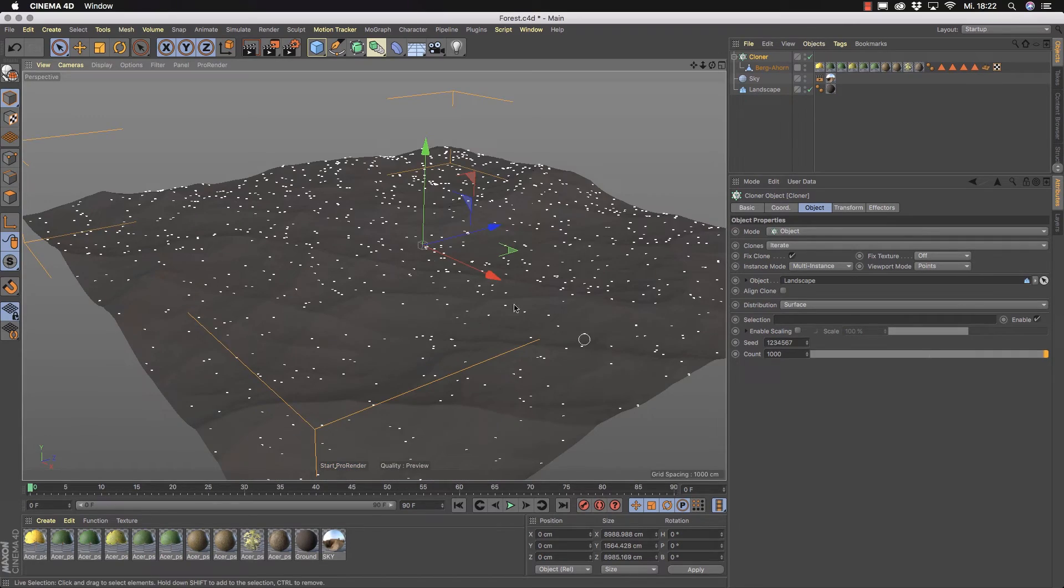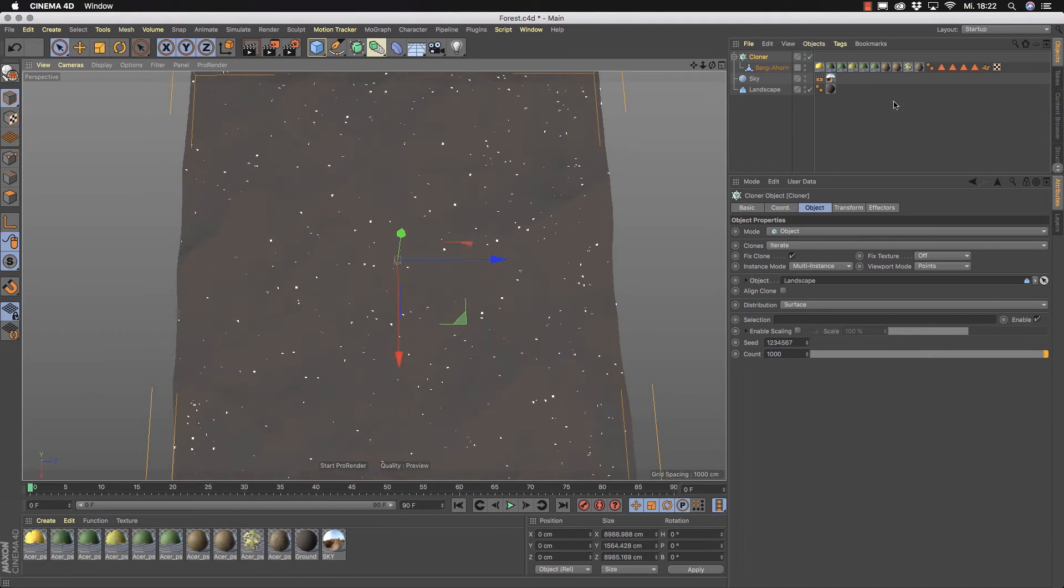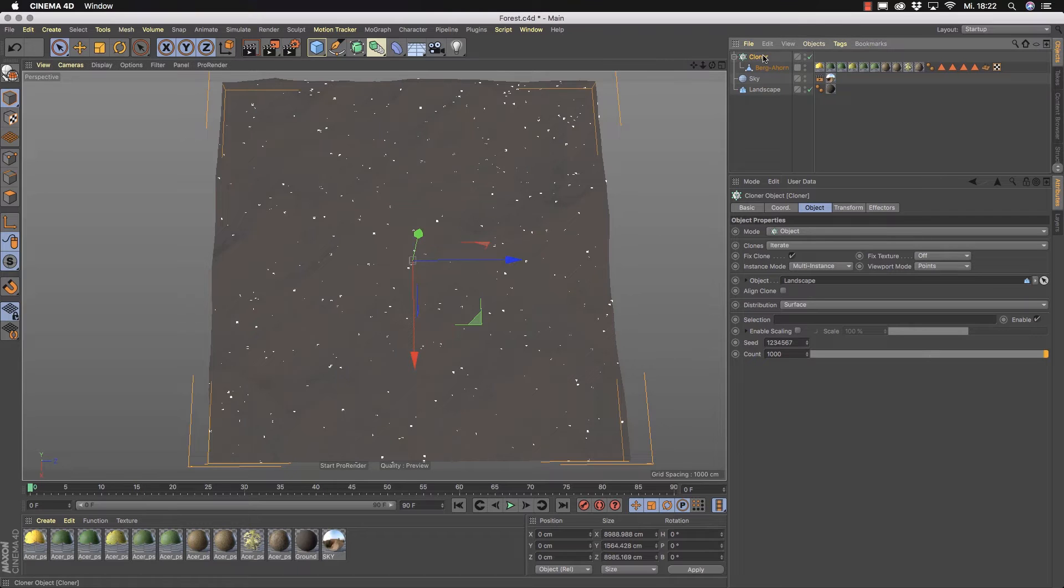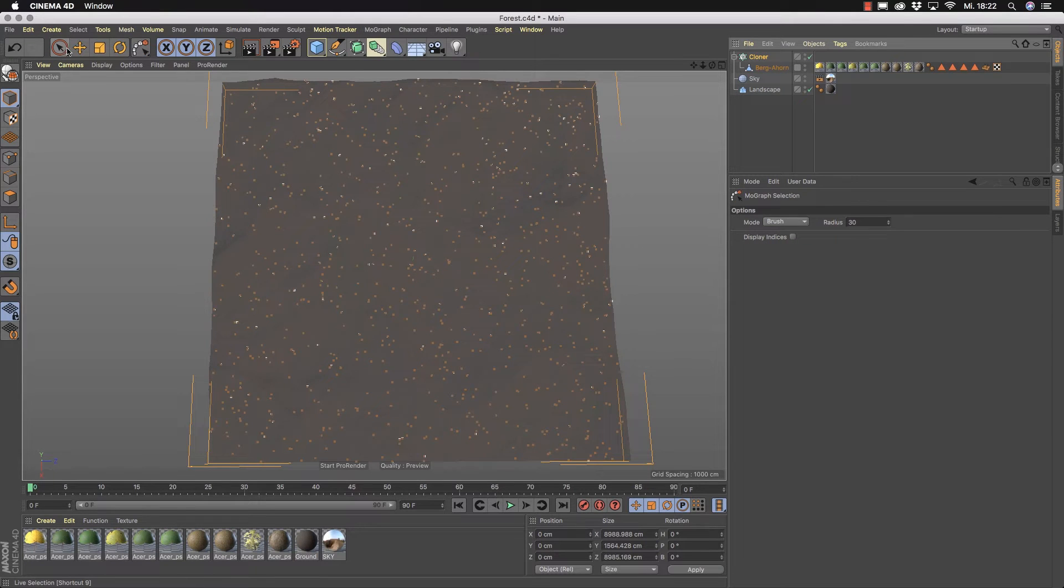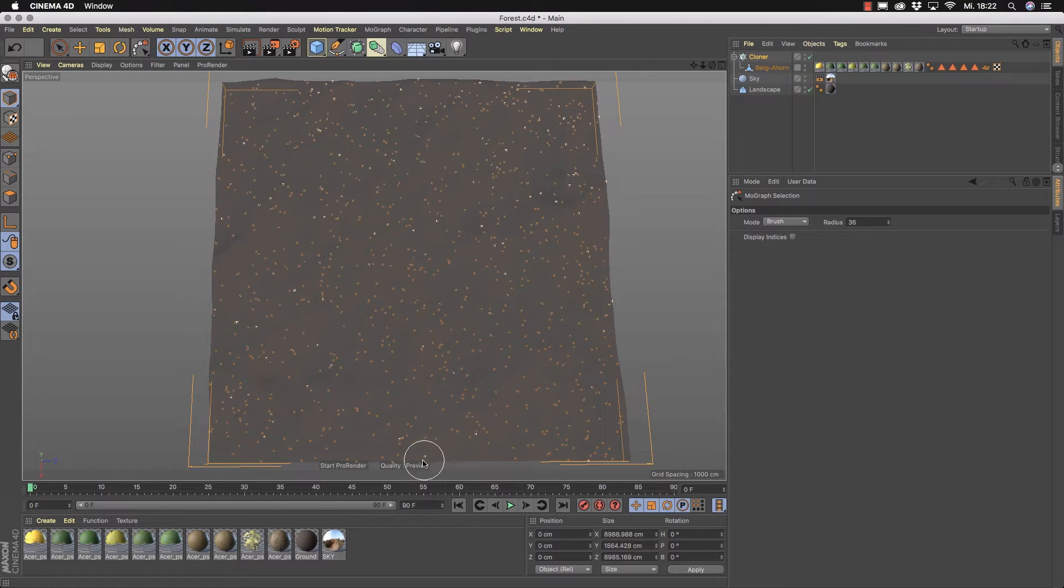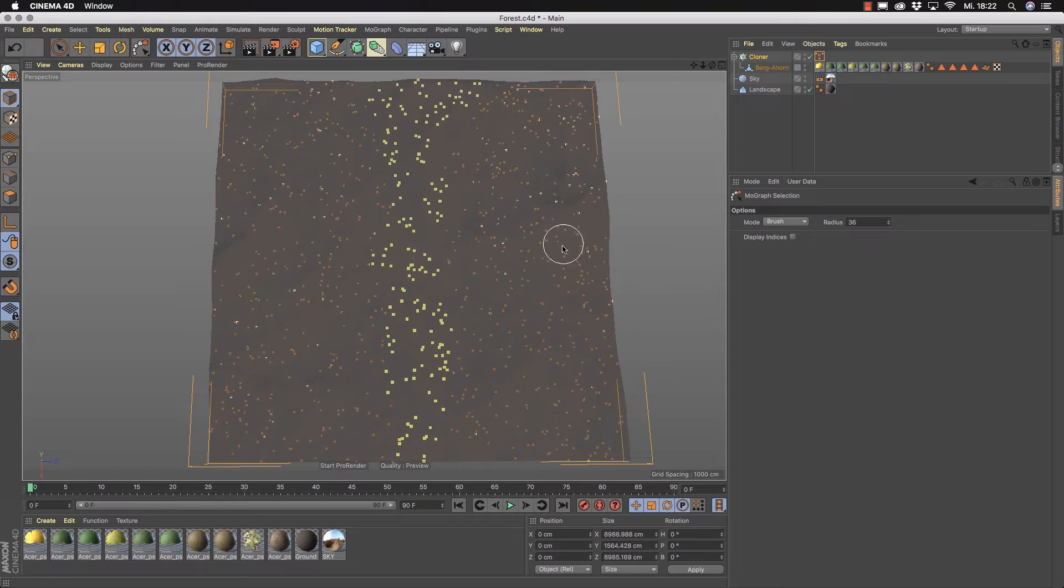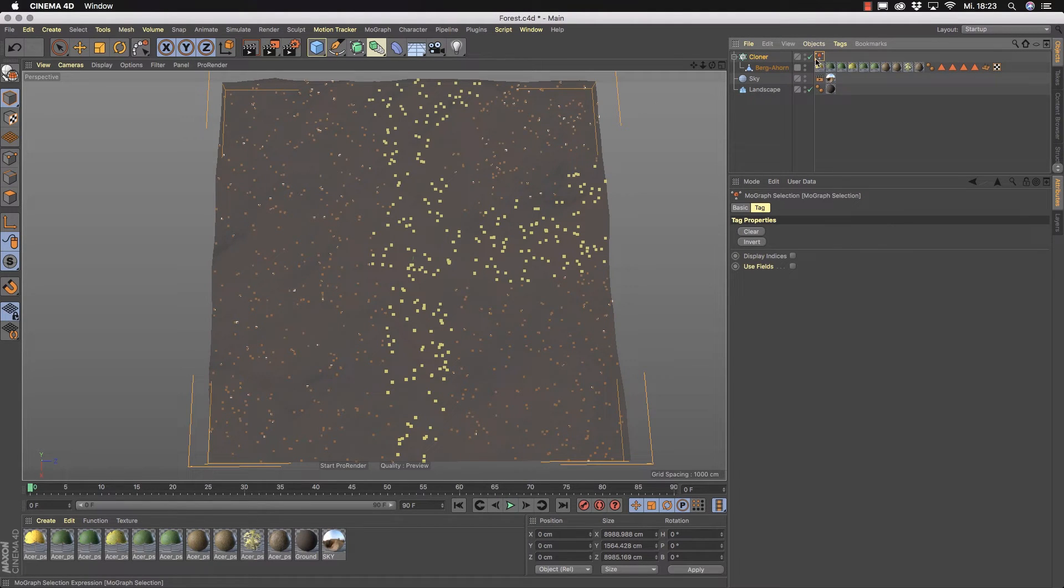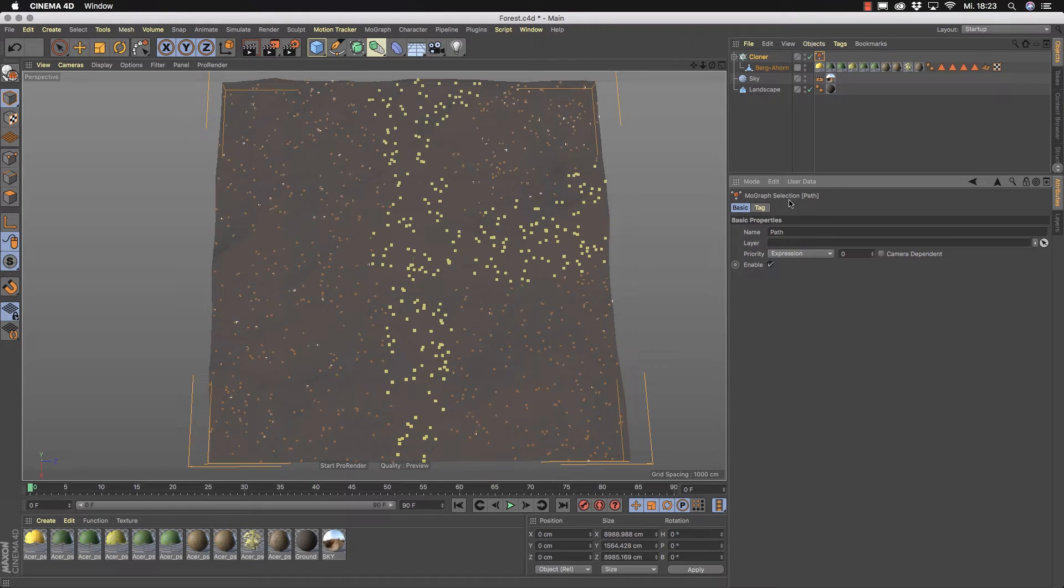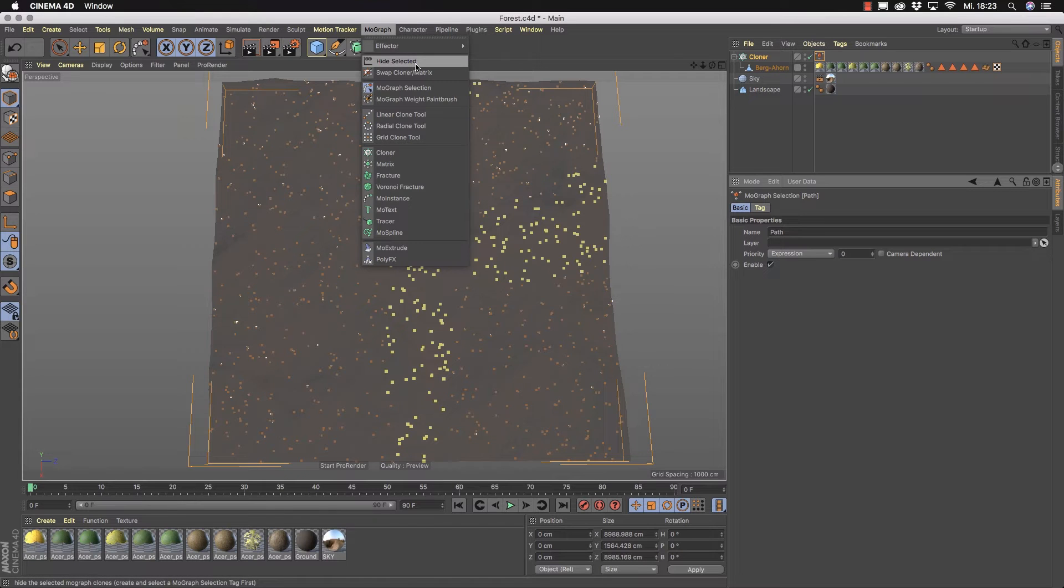But we want to build now our path. So I go here to the top and because it's MoGraph I can work now with the MoGraph selection. So select the MoGraph cloner I go here to MoGraph and here we have the MoGraph selection tool. It looks like the normal live selection tool but it's for MoGraph and it works with the brush with the radius you can change the radius here and then we select here these points here which represent here the trees later. I hold down now my shift key because I want to clean here this area also and after I've done that we have now here our MoGraph selection tag.